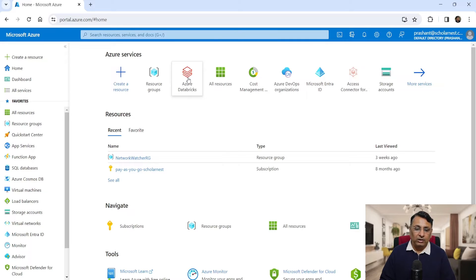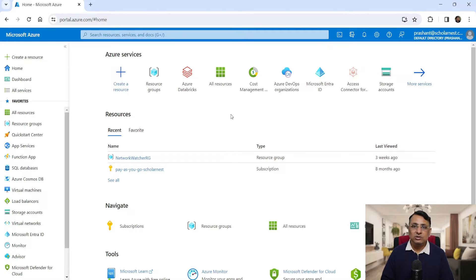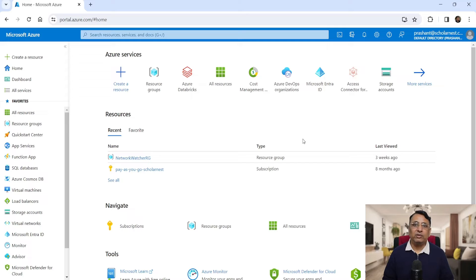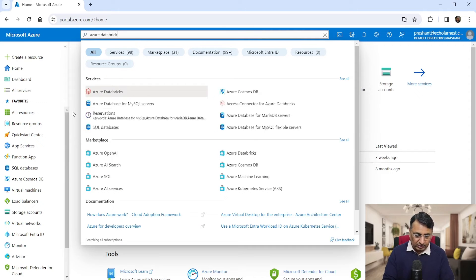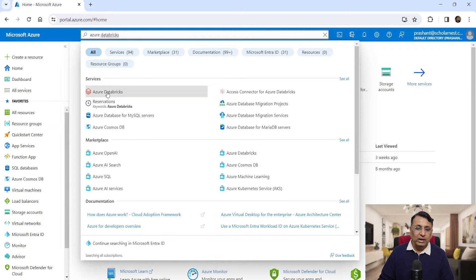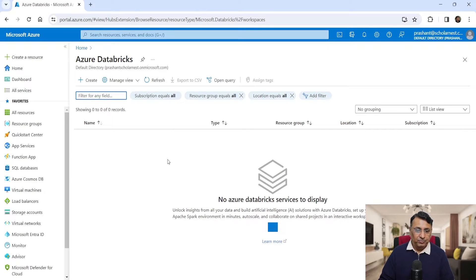On your homepage, you might see a link for Azure Databricks. If you are new, you might not see it because this is a list of frequently used services. We want to go to the Azure Databricks service homepage. You can get there simply by searching for Azure Databricks in the search bar. You will see a link for Azure Databricks — click that link and it will take you to the Azure Databricks service homepage.